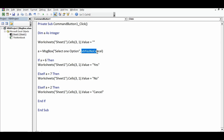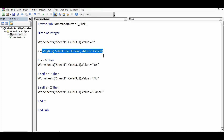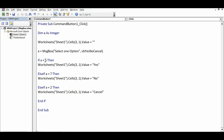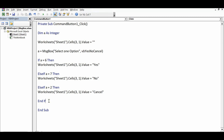The syntax is MsgBox, followed by whatever message we want to display and the button option. Here I'm using the constant value VbYesNoCancel for three buttons. The numeric value returned is captured in variable 'a'. If that value is 6, I print 'Yes' in cell A3; if it is 7, I print 'No'; and if it is 2, I print 'Cancel' in A3.